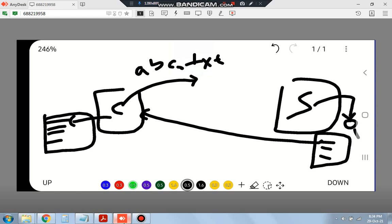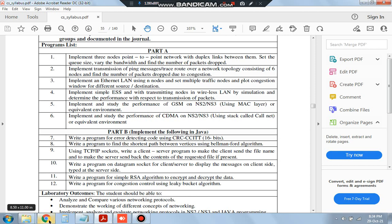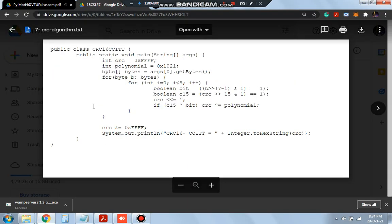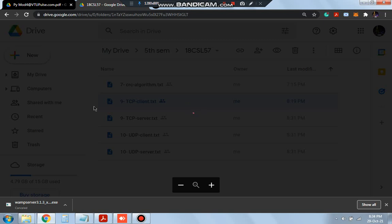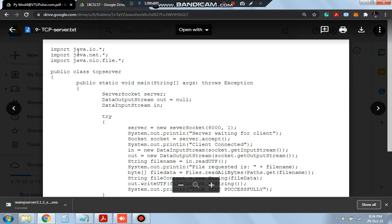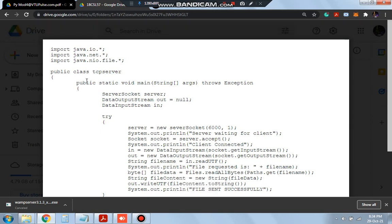Our first step is to define the code for the client as well as for the server. The client and server's code is for TCP. Here is the TCP code for the server.